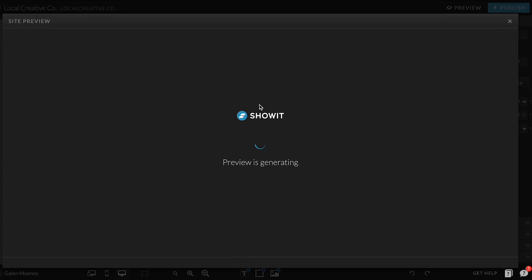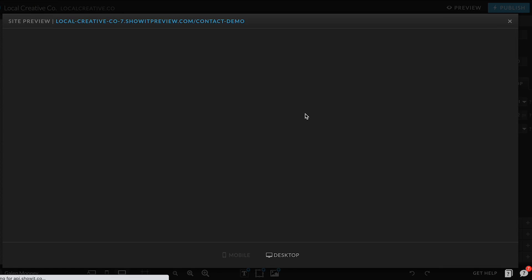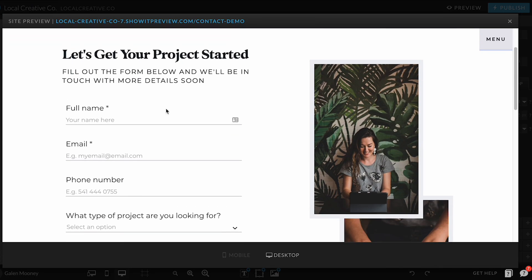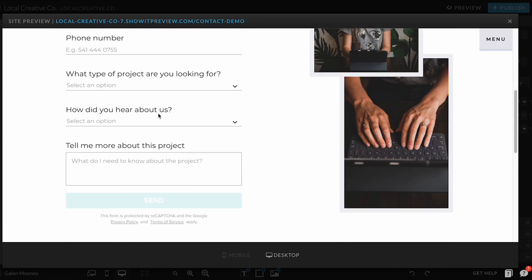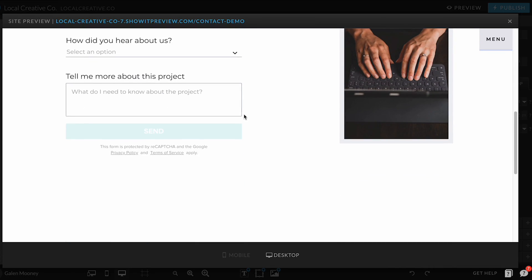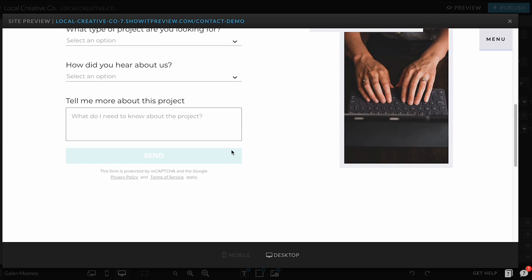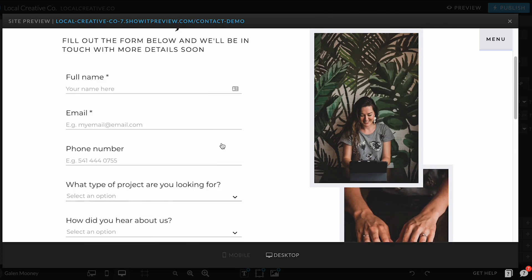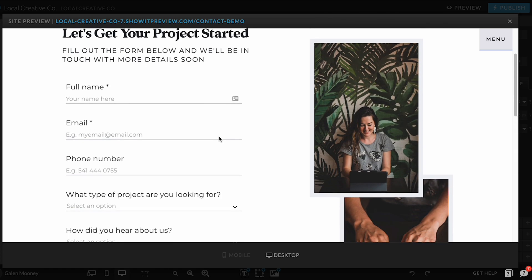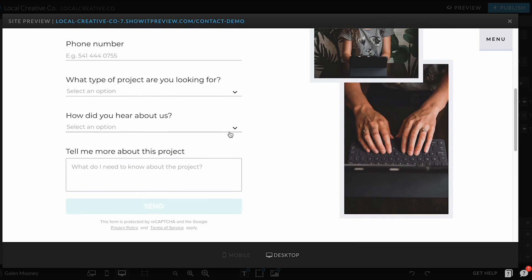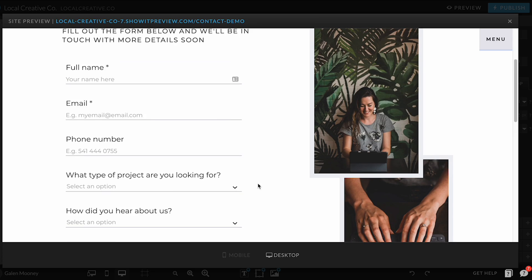It looks a little funky in the editor, but you always want to hit the preview button to preview your site rather than just relying on what you see in the editor. So if I hit preview here, it's going to pull up my site and I can see that my HoneyBook form is looking pretty good. Everything is looking about how I set it up.